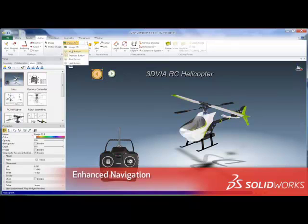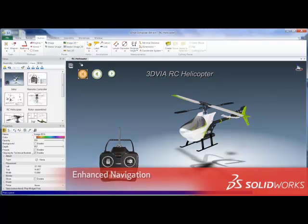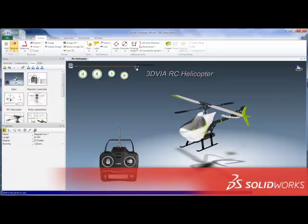These navigation controls are also available in a set of new 2D panel buttons that make it exceptionally quick to build and deploy fully interactive navigational controls for your 3D product experiences.